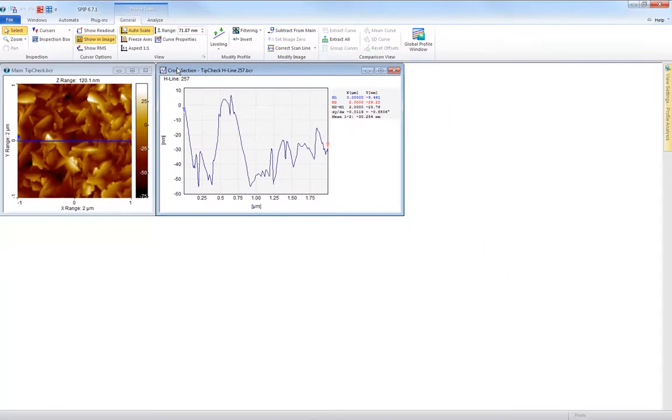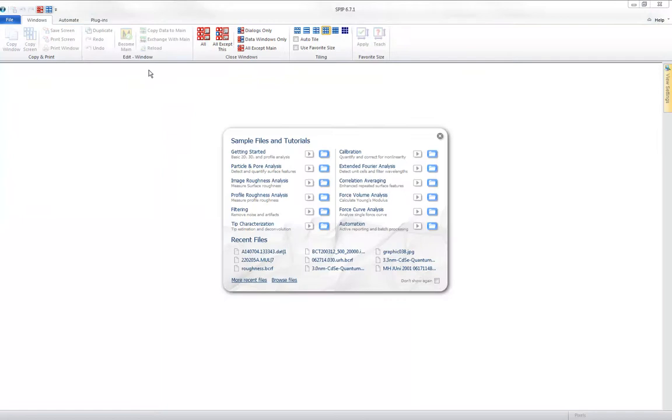When all windows are closed, only three generic tabs are left.